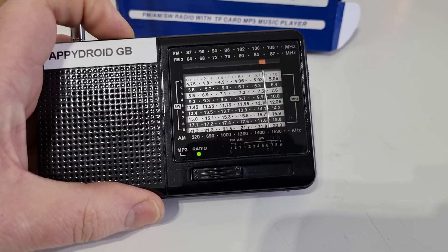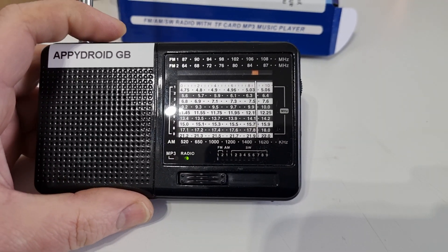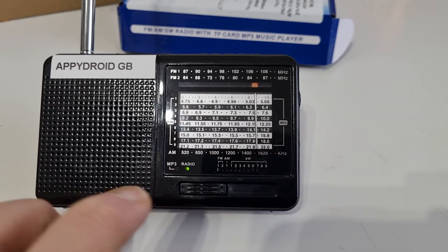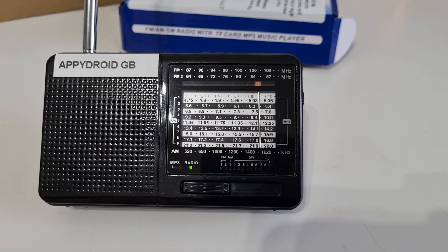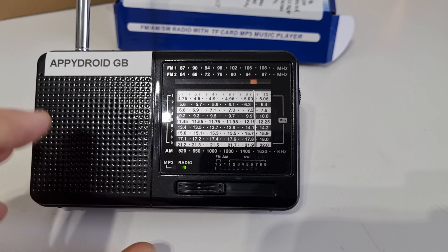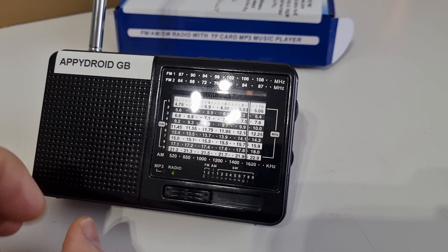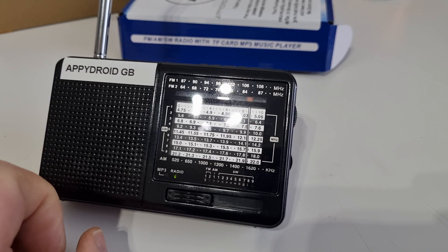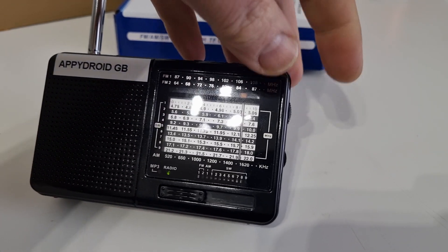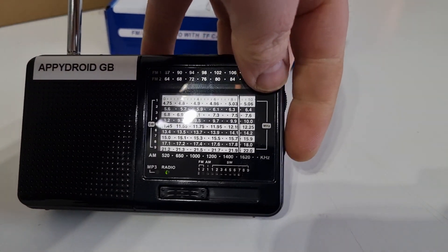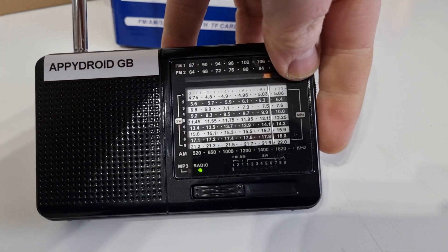I'm going to flick it on. Give it a couple of seconds, it will start sweeping. There it goes now. So we're currently in FM.